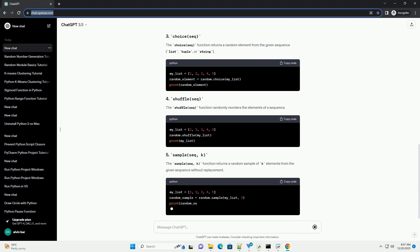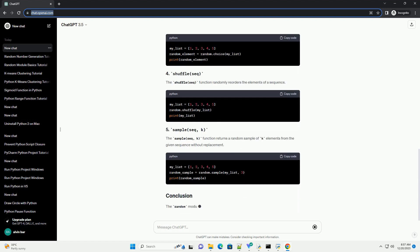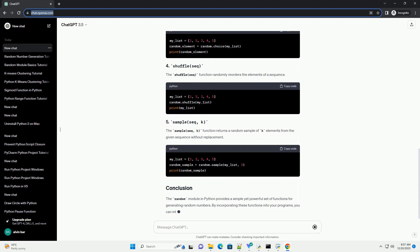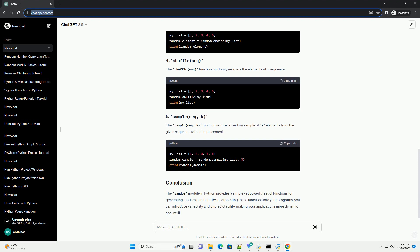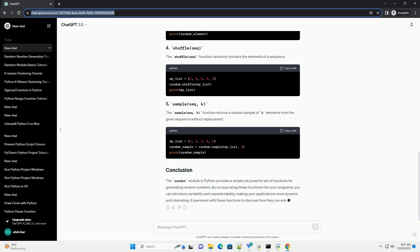To use the random module, you need to import it into your Python script or interactive environment. Here's how you can do that. Now you have access to the various functions provided by the random module.